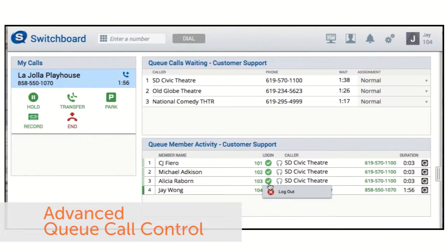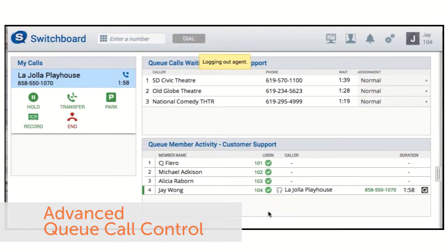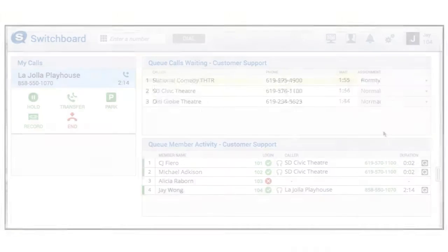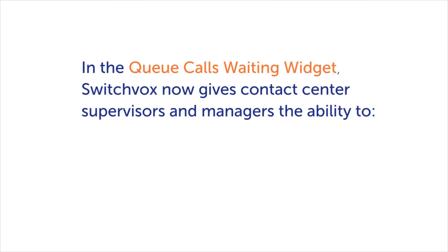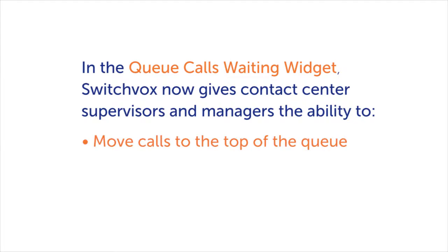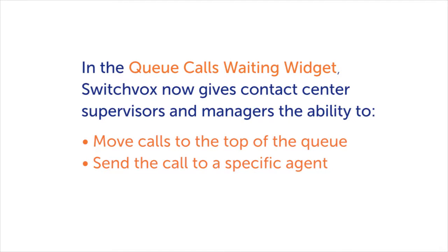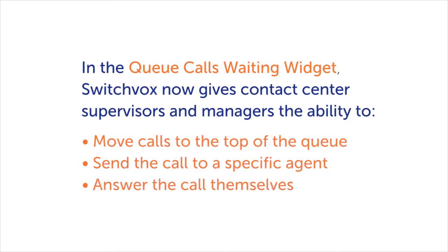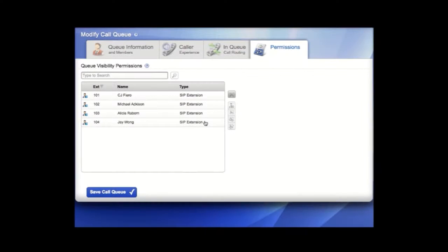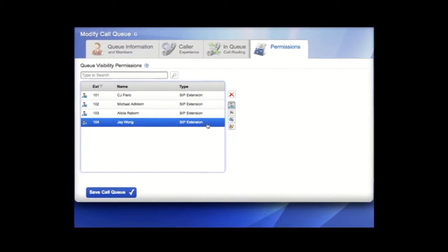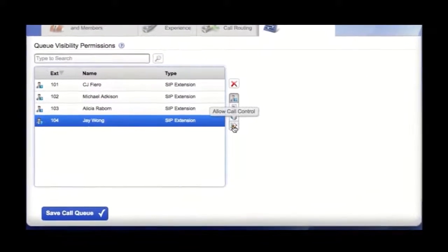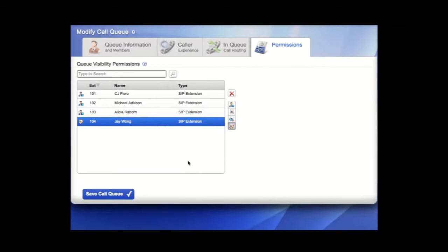It's important for contact center supervisors to have the ability to proactively solve excessive wait time issues or to ensure that top agents receive important or challenging calls. In the queue calls waiting widget, SwitchFox now gives contact center supervisors and managers the ability to move calls to the top of the queue, send the call to a specific agent, or answer the call themselves. The queue call control permission in SwitchFox offers a SwitchFox extension various controls over what happens with calls that are waiting in the queue.